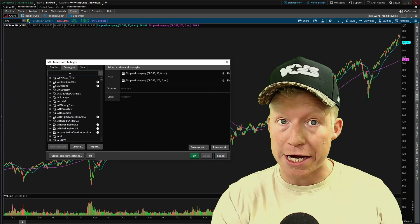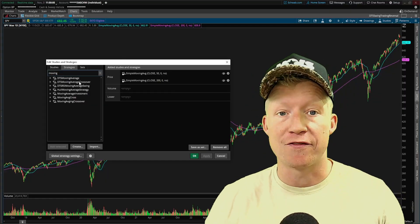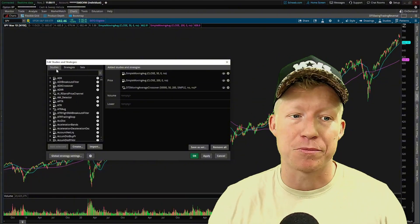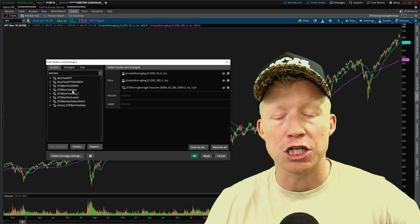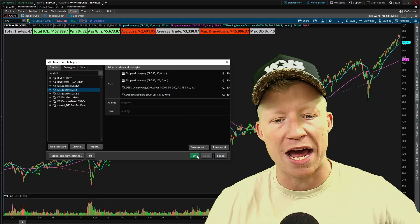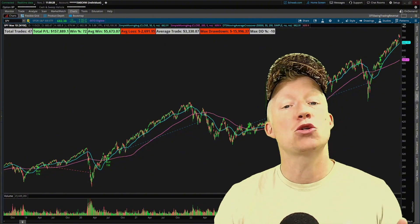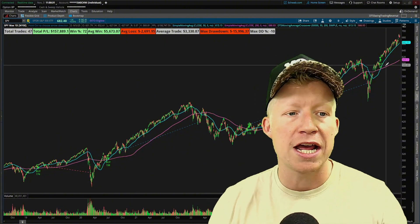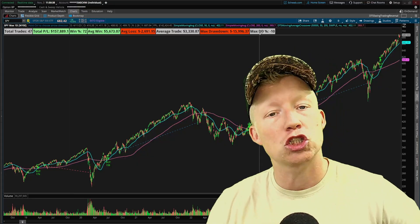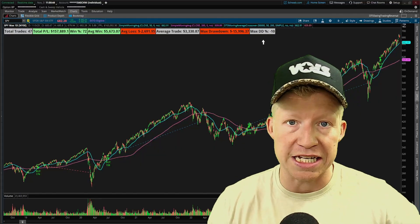All I have to do now is hop into the strategies tab and turn on our moving average crossover strategy. This is a strategy I've already made and published on my website, so I've found some pretty good success with it. I've also turned on my custom backtest label study that shows the statistics in the top left. Running this on the SPY daily chart, essentially swing trading the S&P 500 — you're up $158,000 on a 72% win rate with a max drawdown of only 10%. That is a very healthy number to see in a backtest.